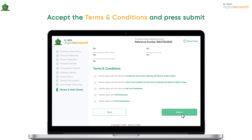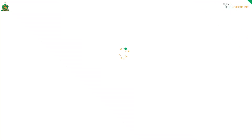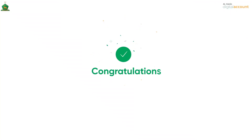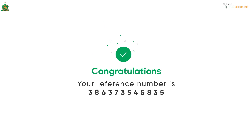Here you go. Congratulations for successfully submitting your application through Al-Habib Digital Account Opening Facility. Please note down your reference number for future inquiries. You will also receive a confirmation with a copy of your application to the email you provided in this application form.